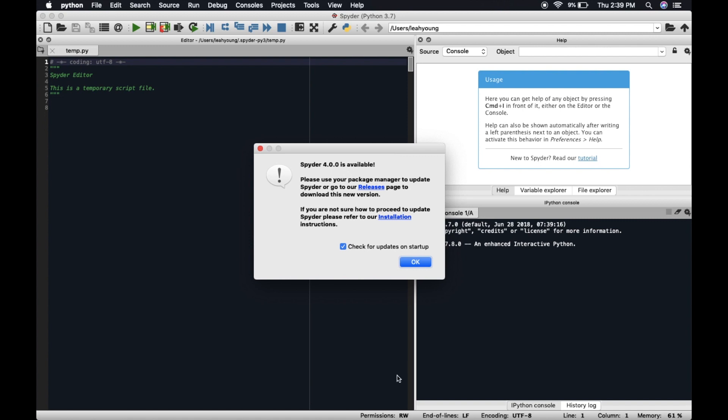So if you ever open up Anaconda, this is specifically for if you're using Anaconda, you open Spyder and you get this message every time you open it up and it's kind of annoying to you.